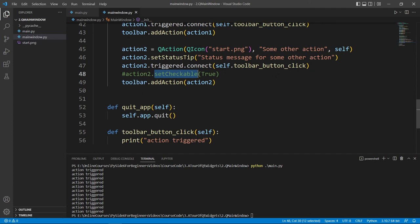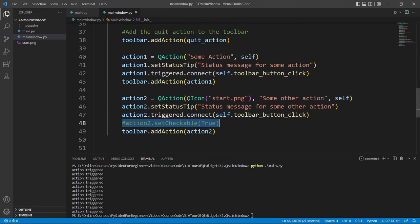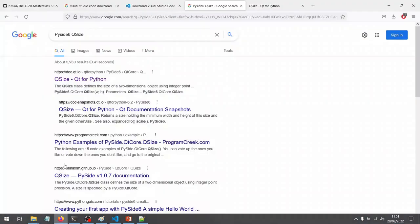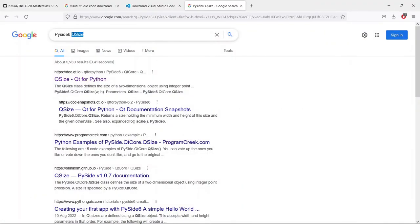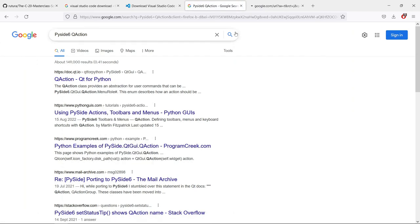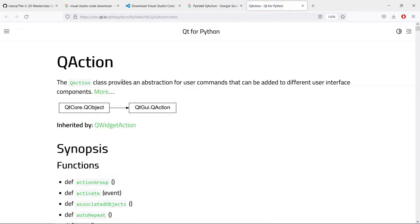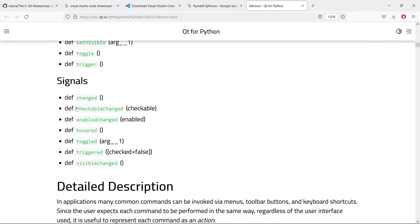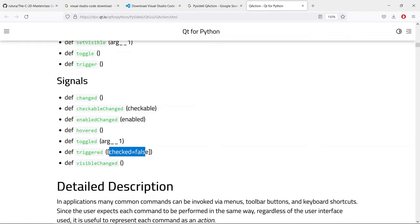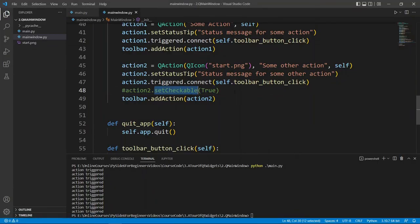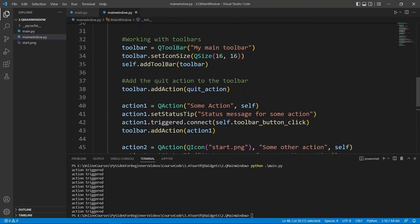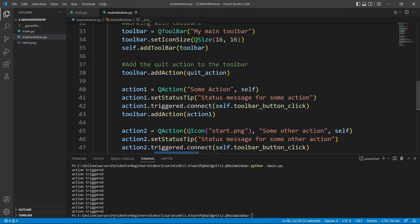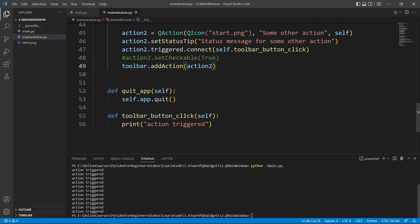If you want to see the signals emitted by QAction, go to the documentation and look up QAction for Qt for Python. You can read all about this class. Scrolling down you'll see the signals it emits — it has a triggered signal that can pass a parameter, which is useful if you have set the checkable state. Now let's see how we can work with the status bar.